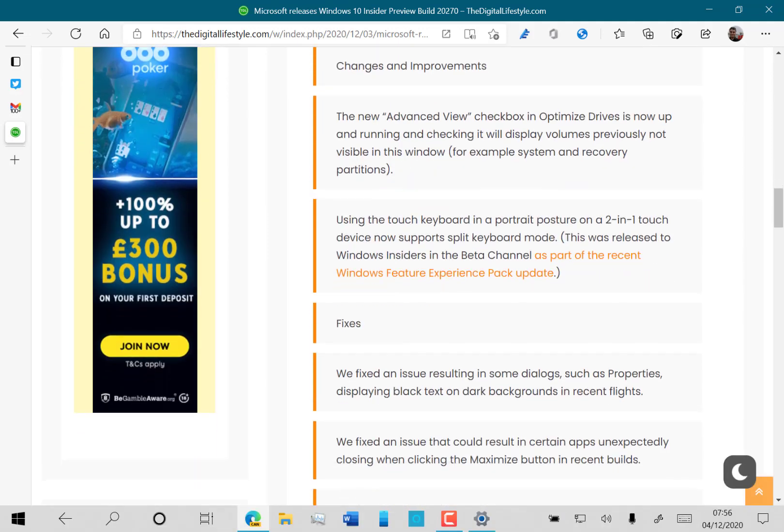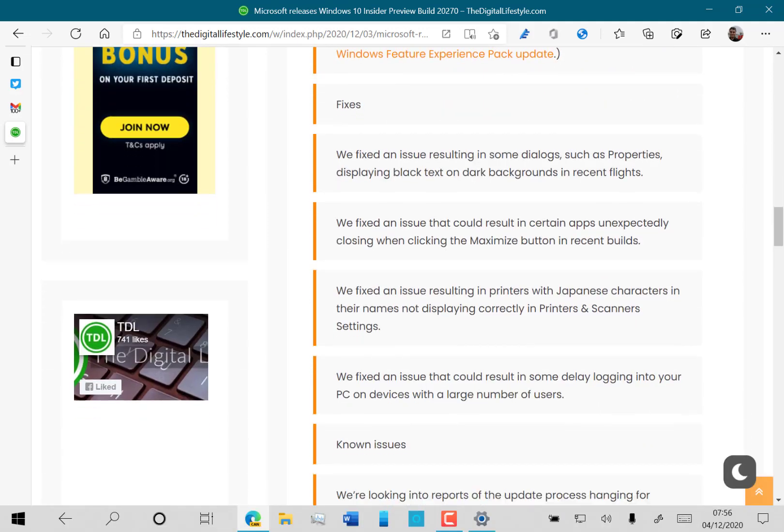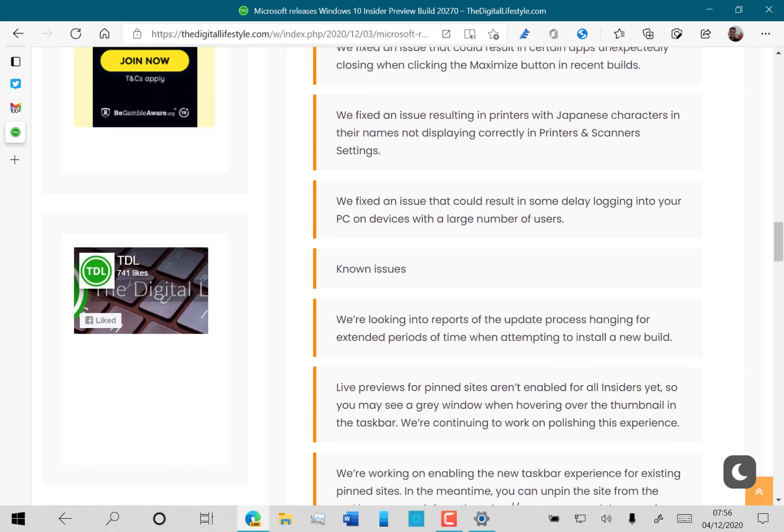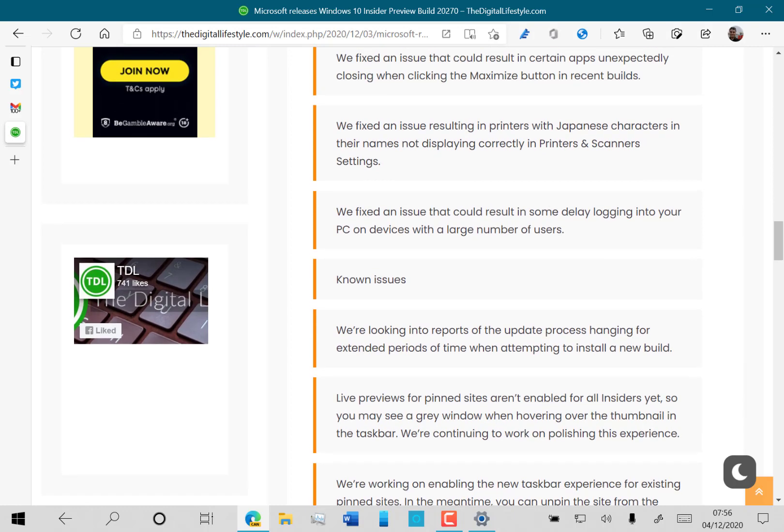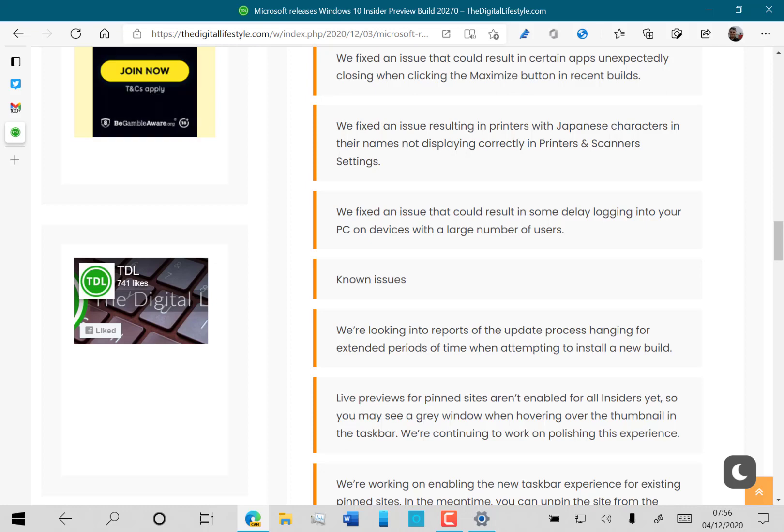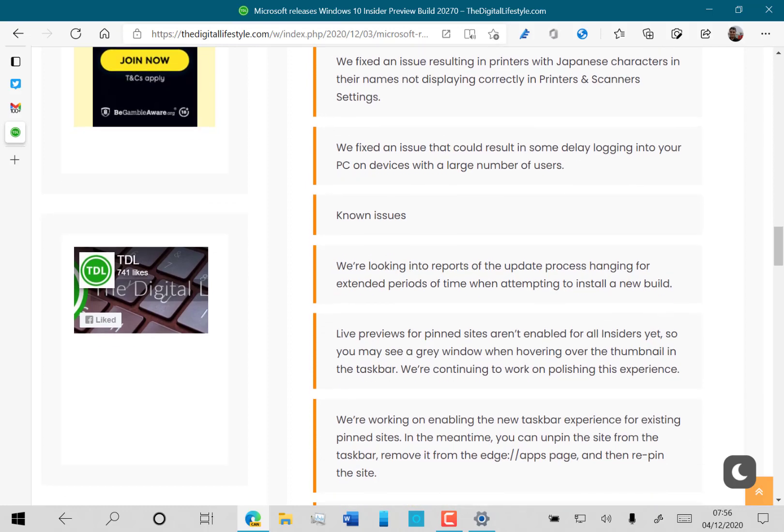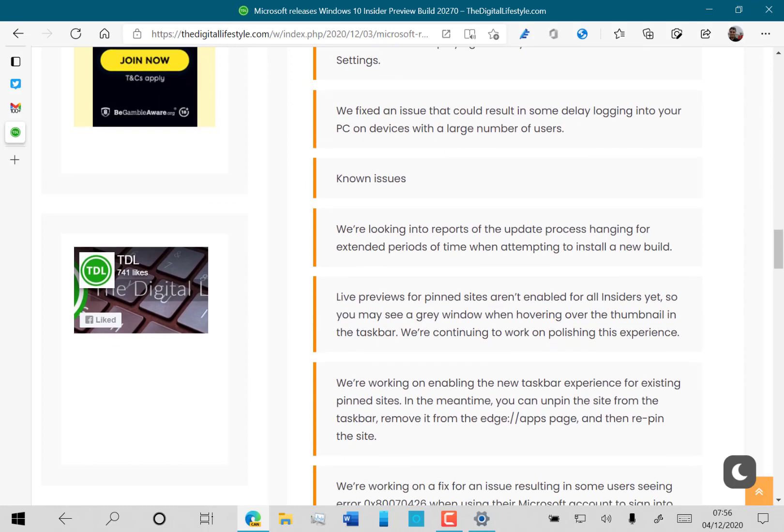The rest of the changes are just fixes. They've fixed some issues with dialog boxes being dark or black, and some issues with the maximize button where apps were crashing when you clicked on it.